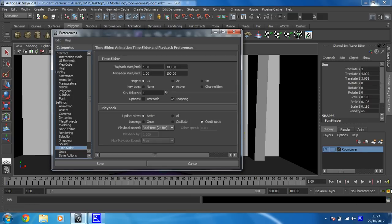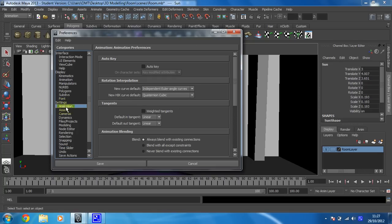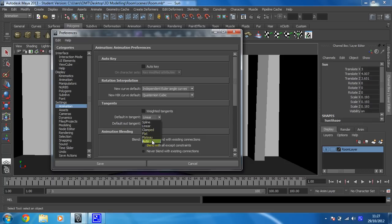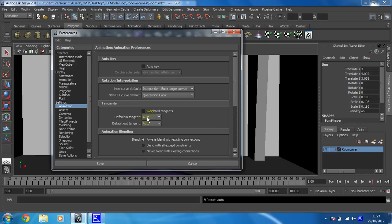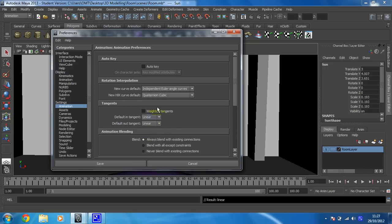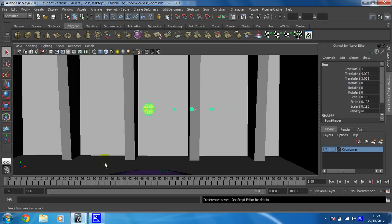Click on your animation preferences again and then go to animation. Now at the moment yours will say auto in tangents. Okay, yours will look like that. That's wrong, we don't want that because that will slow your animations down when they begin and when they end. So we're going to put that to linear. Okay, so then click on save. We are now ready to create an animation.